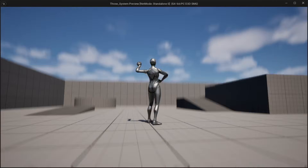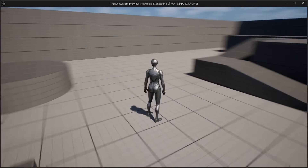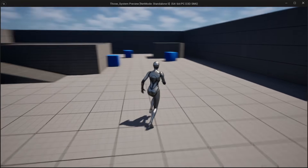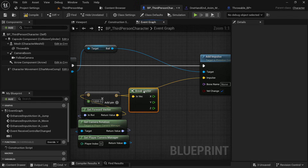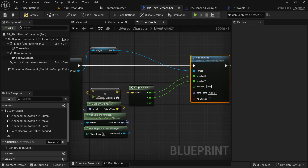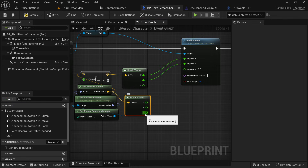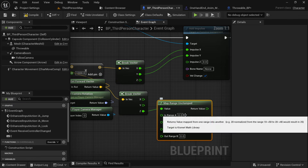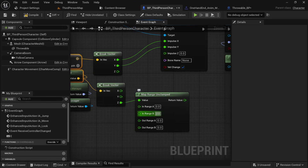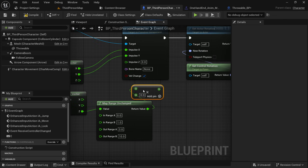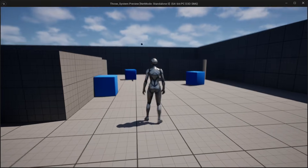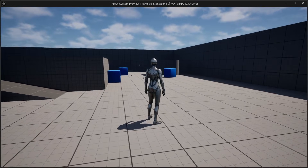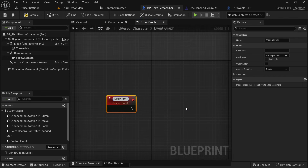Let's aim and throw — it's working quite fine. But we need to look all the way up just to throw the ball a little bit high. To fix this, break the vector and split the structure, connecting X to X and Y to Y since we only need to change the Z. Break the forward vector, get its Z value, and search for 'Map Range Clamped'. Map the 0–1 range to 3–10, then multiply the return value by 150 and connect it to Z. Now the ball goes higher and looks more realistic.